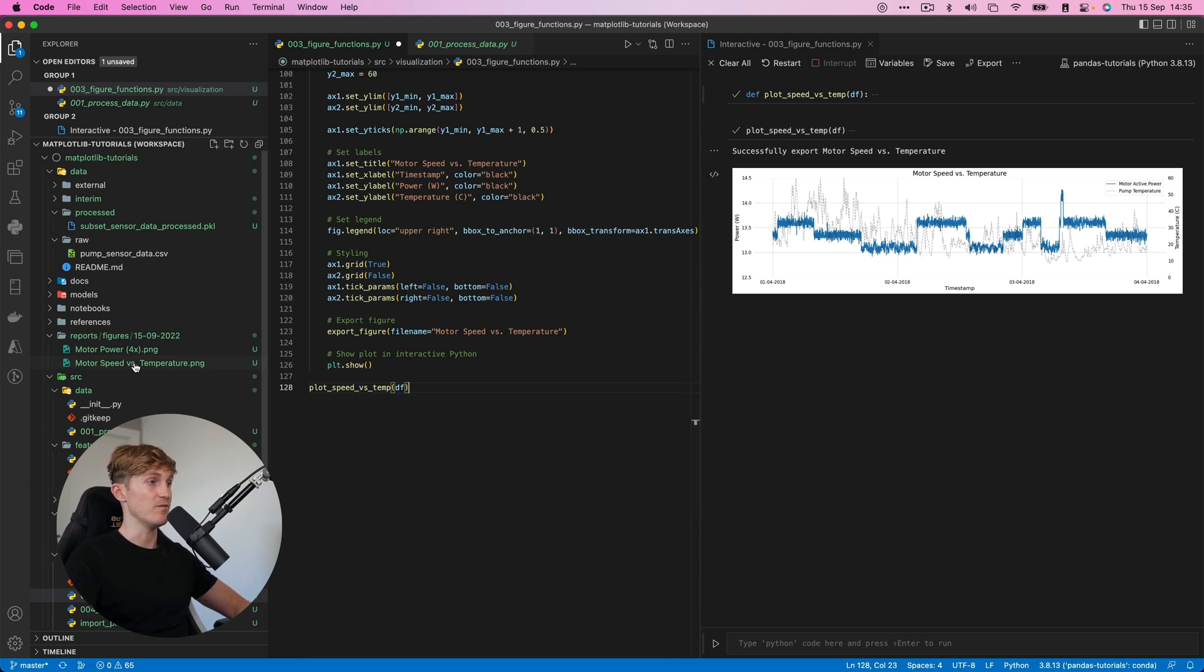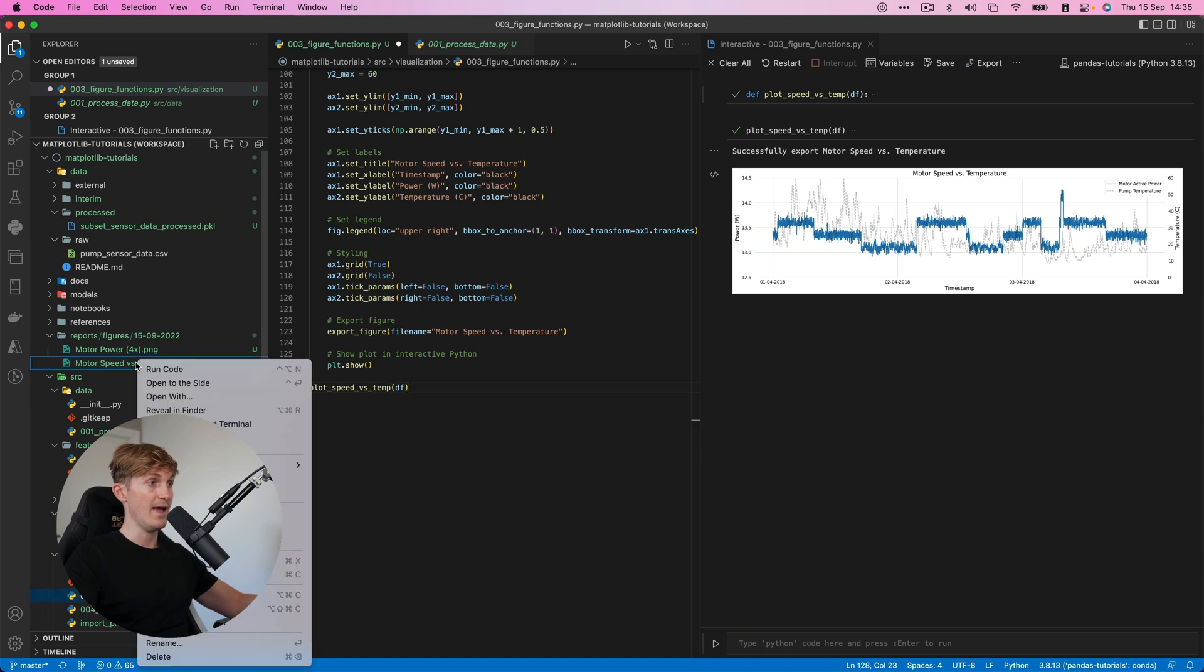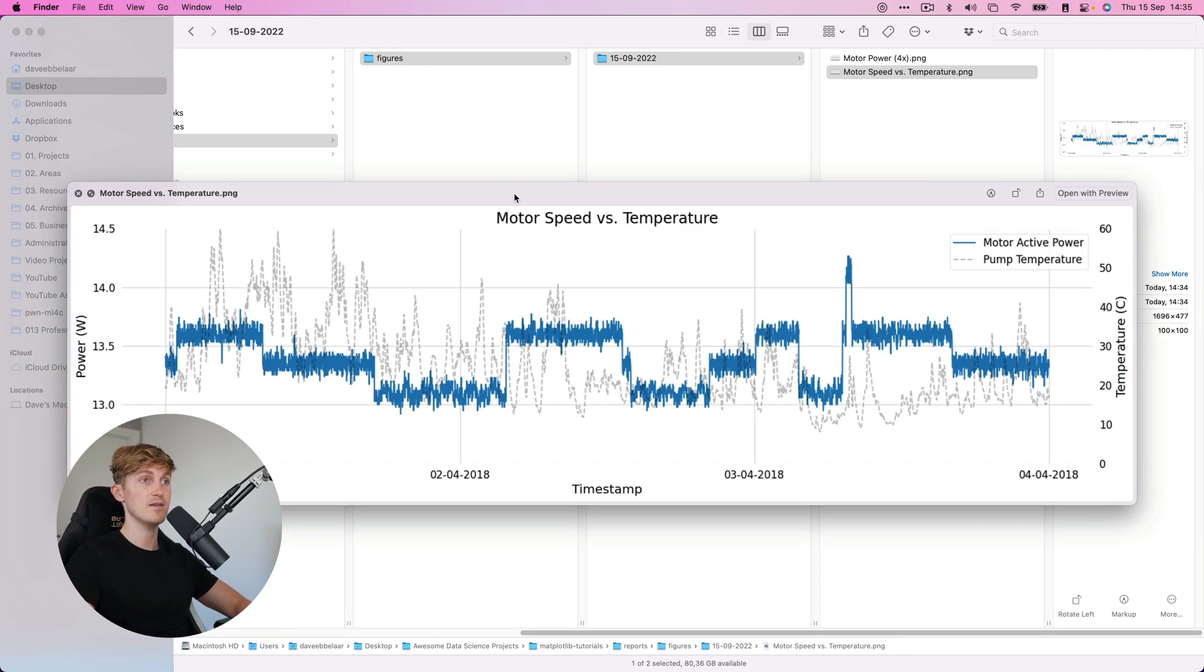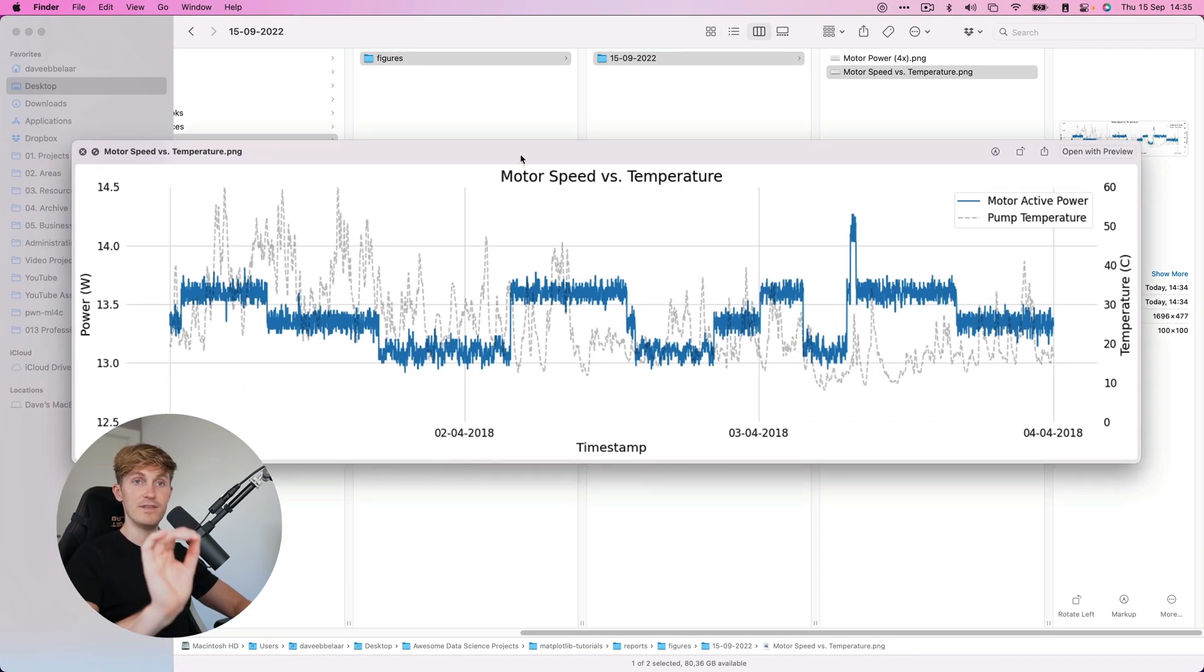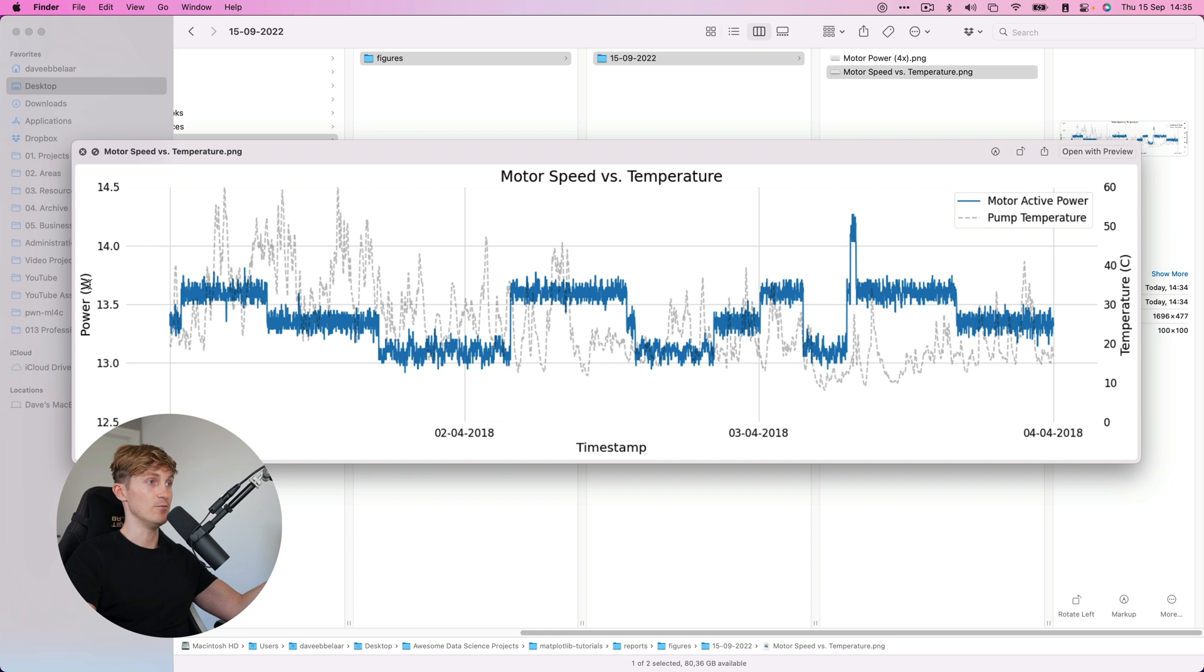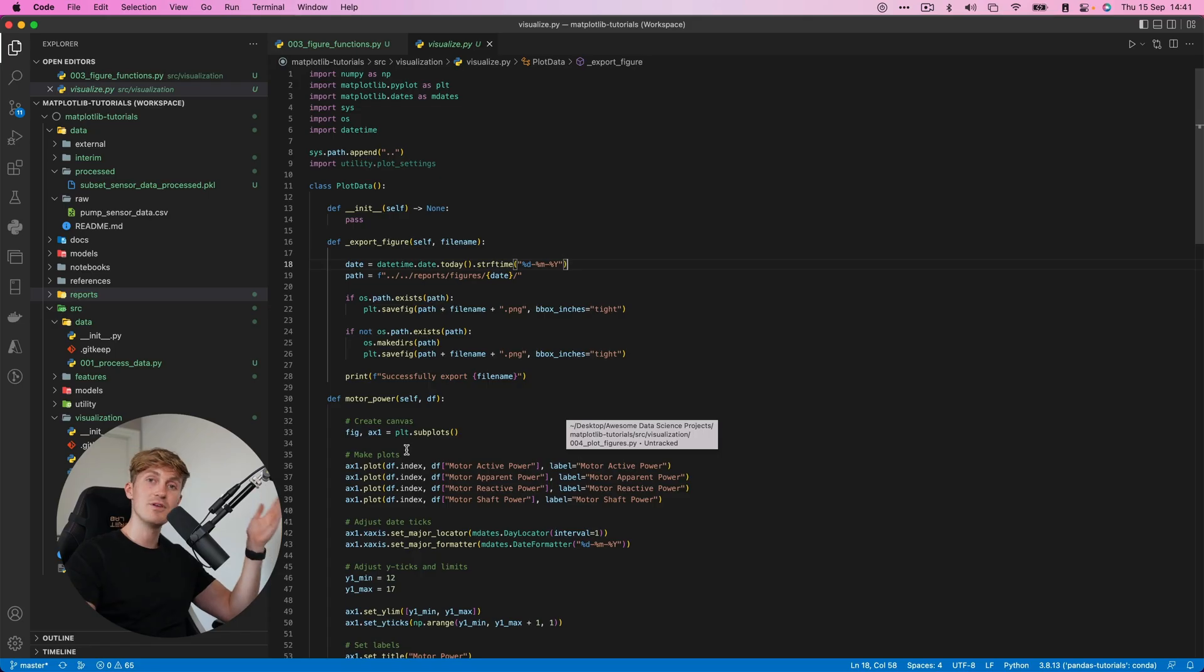So if I reveal this in the finder, now we have it nice and big. What we can see is on the left over here, we have the power in watts, and then on the right over here, we have the temperature. Now, if you want to take things one step further, what you can do is you can create another file, for example, visualize.py and in there define a class and then put the functions in here.